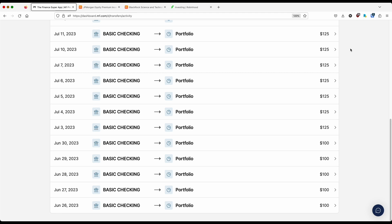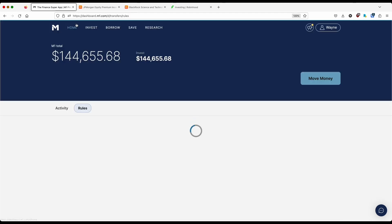As you guys know, I contribute as much as I can to my M1 portfolio. You can see here up until late June, I was contributing $100 every single day without exception. I have been able to increase that from $100 per day to now $125 per day. And that extra $25 really goes a long way. It's an extra $125 per week or $6,500 extra per year. That's a total just to my M1 brokerage of $32,500 on an annual basis.